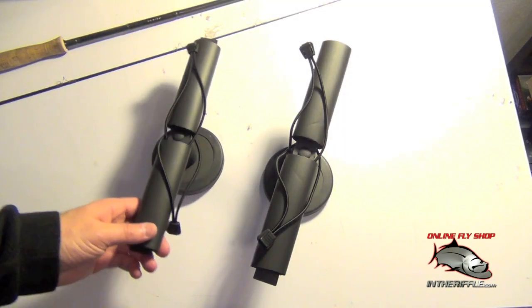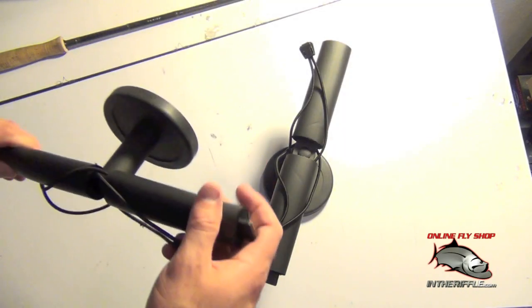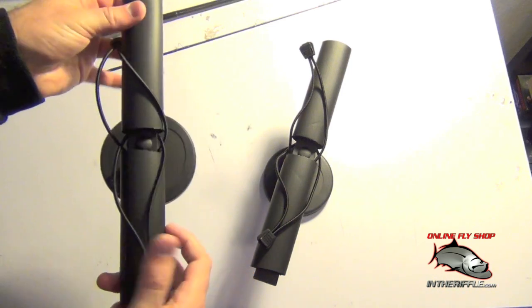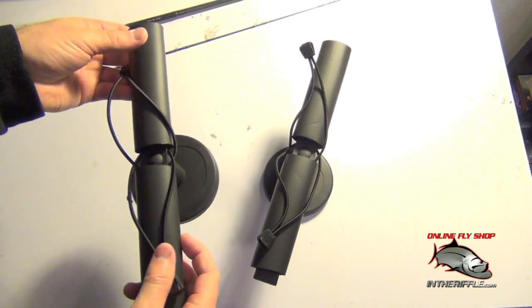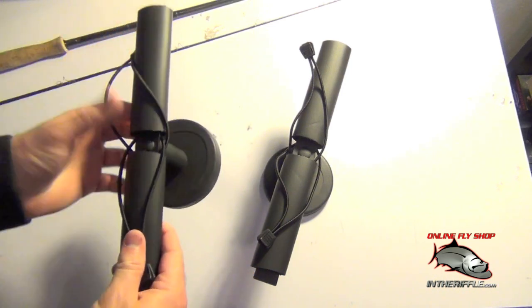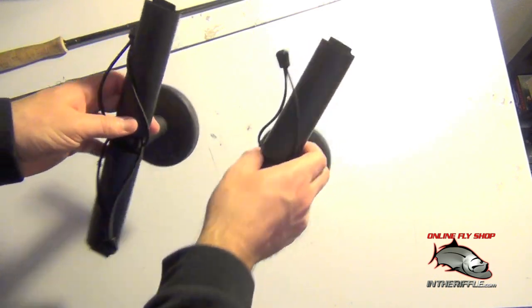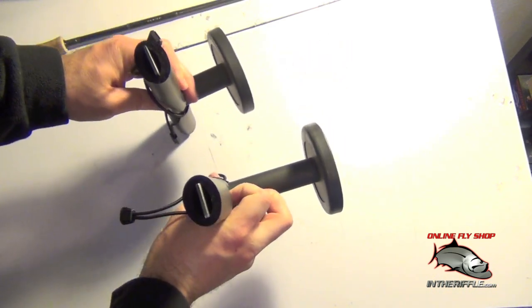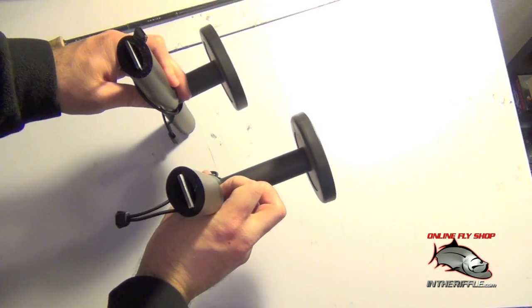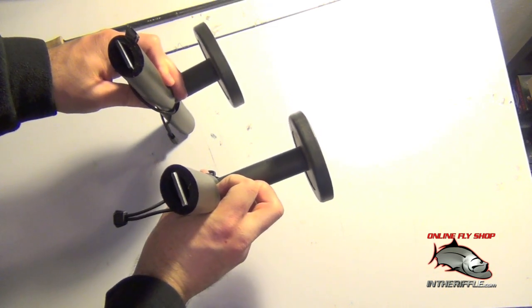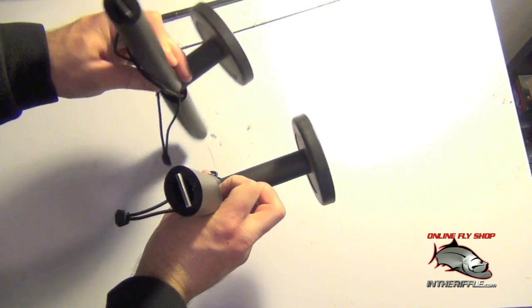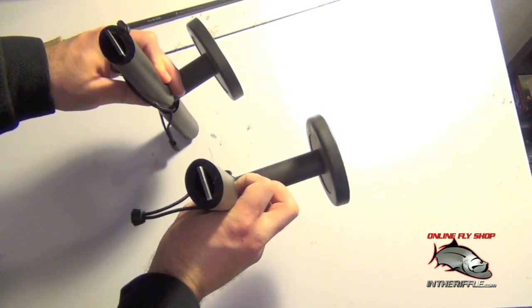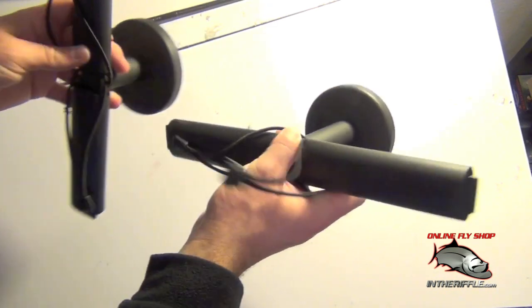Here we're going to take a look at the SMT Magnetic Rod Carrier from Professor Bodkin. First thing you're going to notice is that you're going to get one of each tower, so you're going to get one short and one long tower.